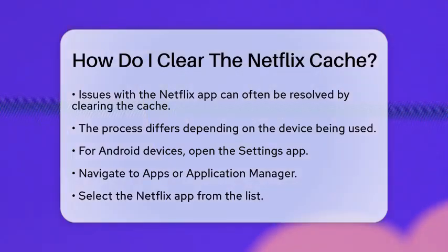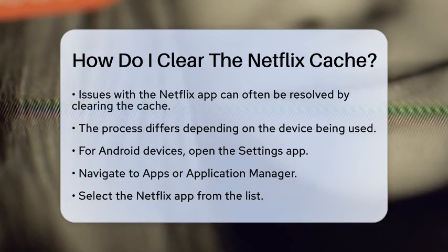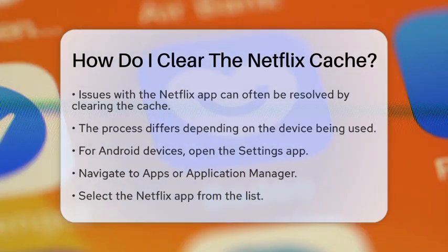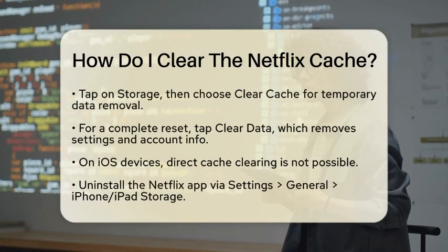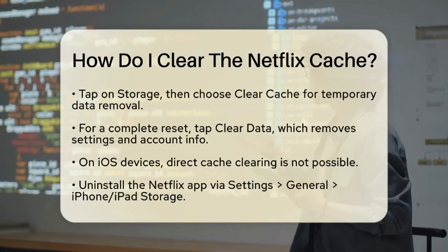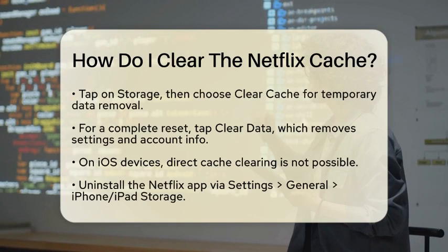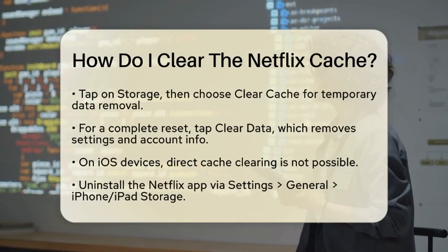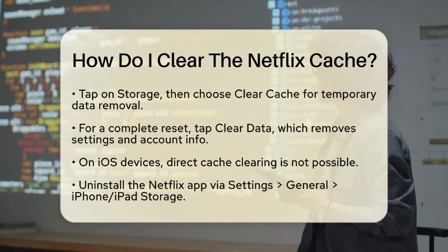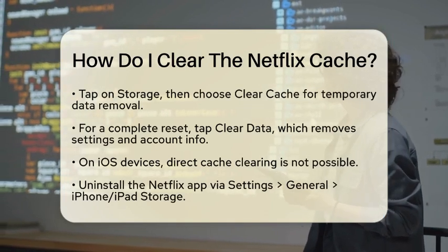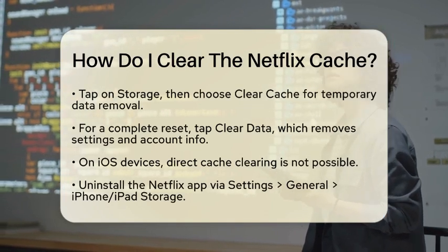Here, you will see options to clear cache and clear data. To simply remove temporary data, tap Clear Cache. If you want to reset the app entirely, tap Clear Data. Keep in mind that this will remove all settings and account information.